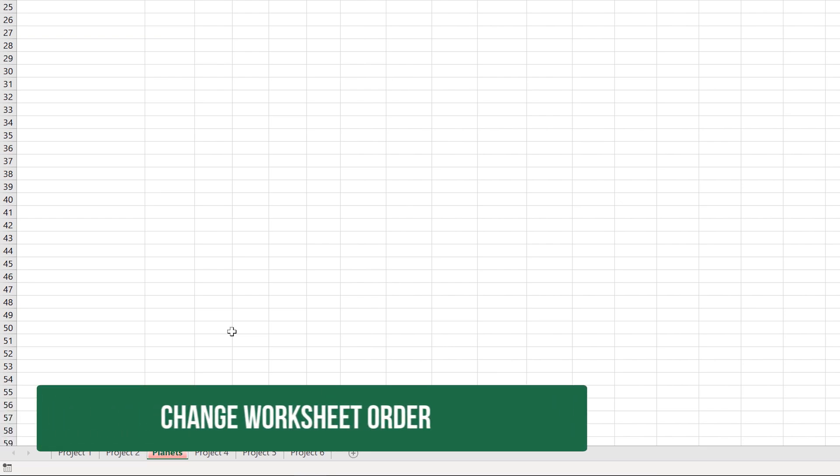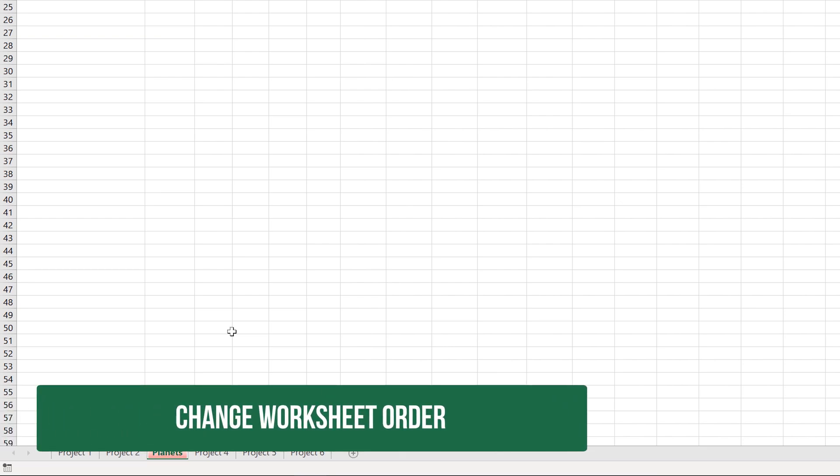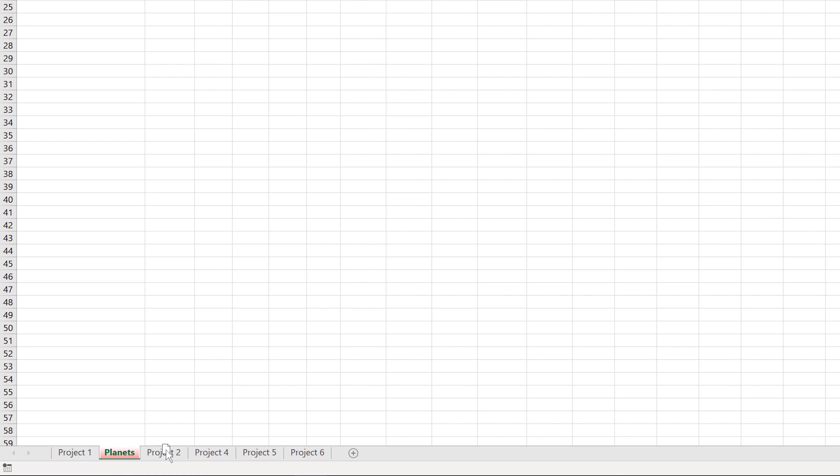The subdomain tells us that we need to be able to change the worksheet order. And that's simple enough to do. If I just click and then with my mouse, I can drag this worksheet around. And if you look very carefully, right on top of the worksheet tabs, you see a little triangle that tells you where the worksheet is going to be placed. So if I let go there, it puts it there. You can also drop it here. It's easy enough to do. We just need to click and drag.